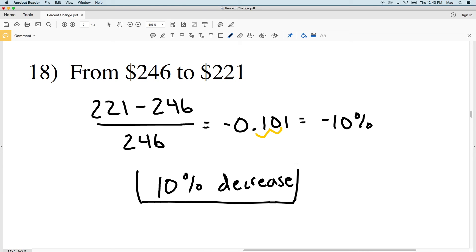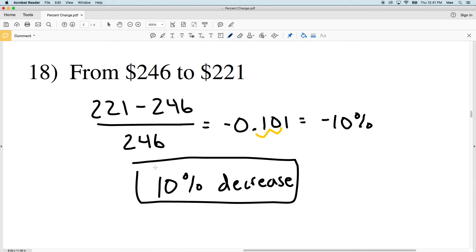If you need any more instruction on converting decimals to percents or doing percent change, go ahead and check out my tutorial videos — I'll leave a link in the description to access those. For now, go ahead and like this video and don't forget to subscribe to my channel.